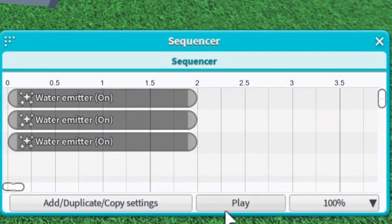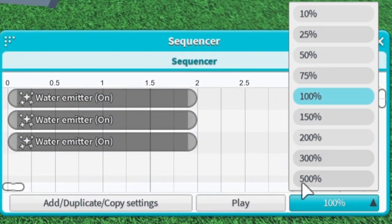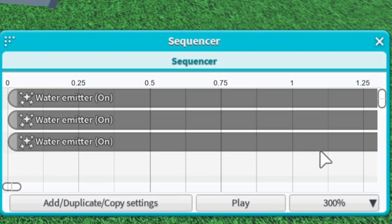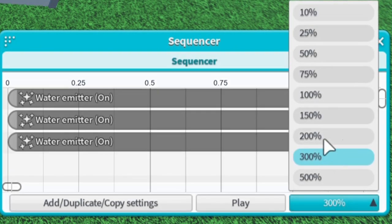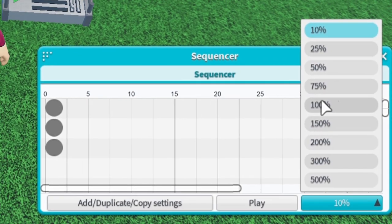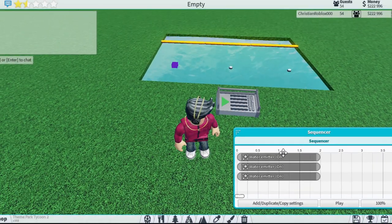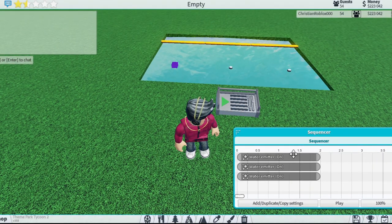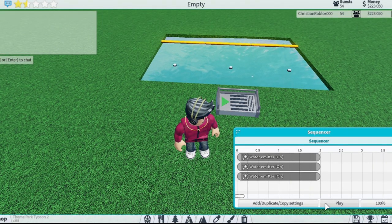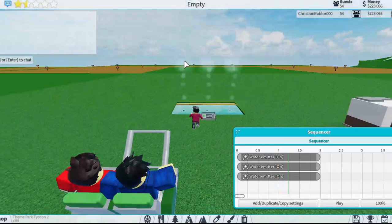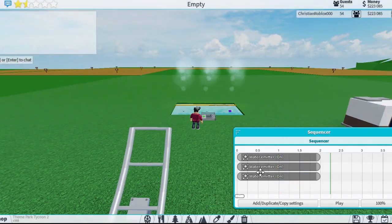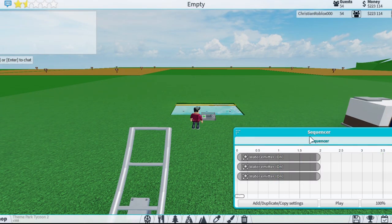Up here is the time — you can make it super zoomed in or very zoomed out. I'm just going to keep it at 100. These are the water emitters; when you press play it'll play all of them wherever this gray spot is, and they'll turn off at two seconds.